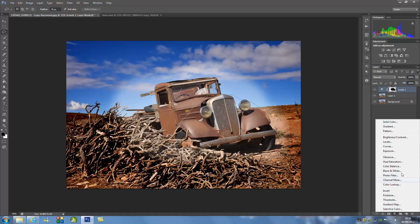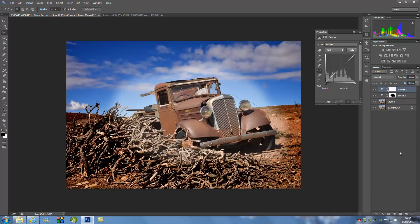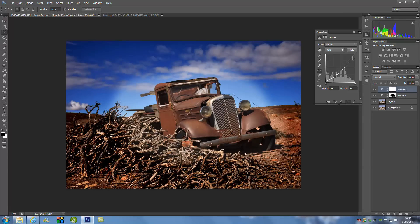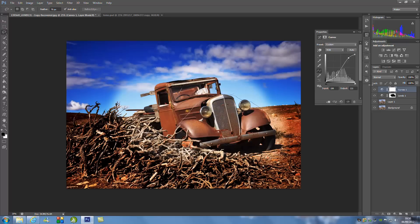From there we're going to go back to the adjustment layers and we're going to go to Curves. From here we're going to make a slight S-curve. You might want to pause this once I've done the curve and replicate it on your image — just drag this point over here and up here. Pause this, have a look, and play around with your image to get the same sort of effect.